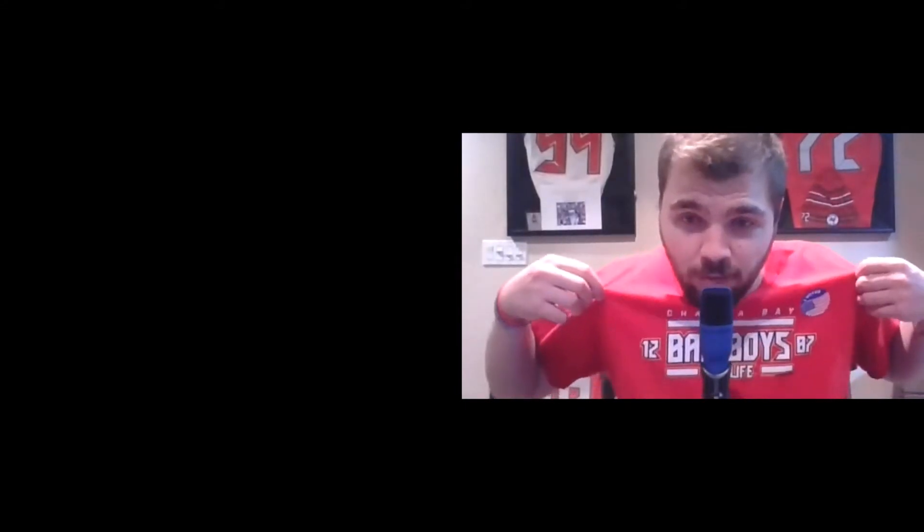Shout out to Smack Apparel for the great apparel. This shirt could be found on their website along with so many more t-shirts. Also don't miss out on the chance of winning a Bucketeers t-shirt throughout the NFL draft. We already have one giveaway done and we're going to announce a winner on Twitter when we release this episode.